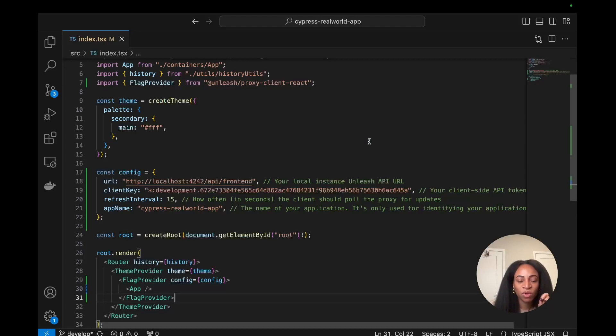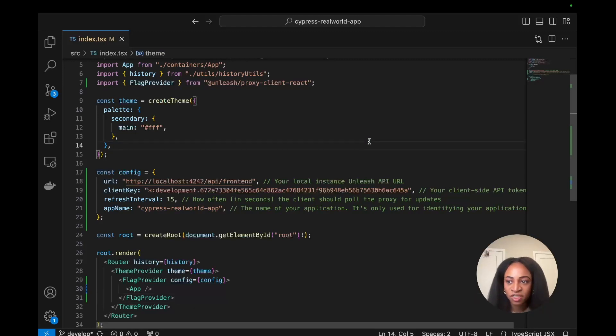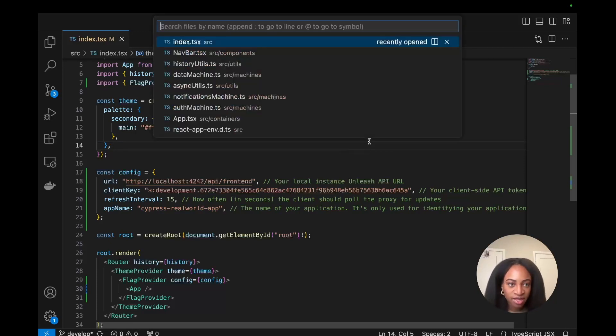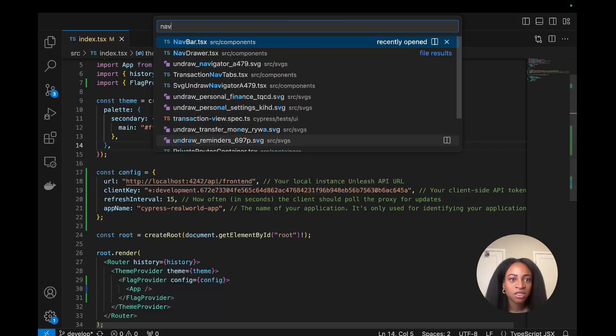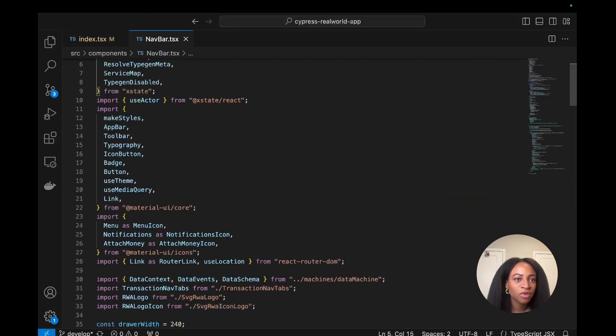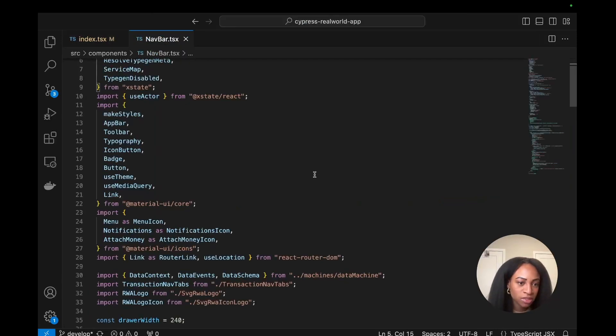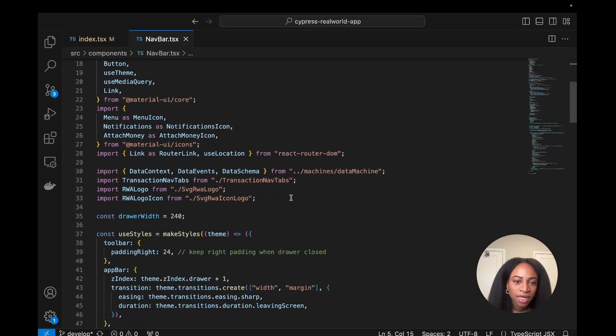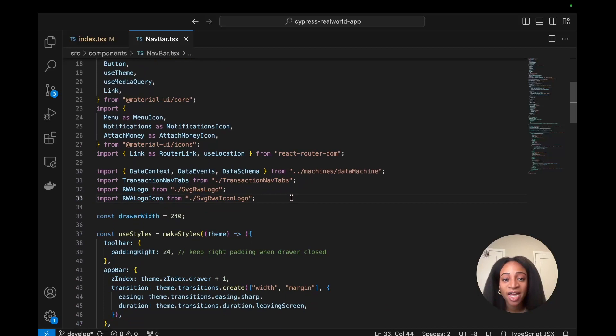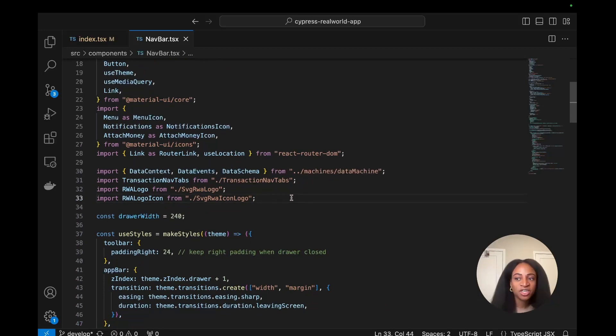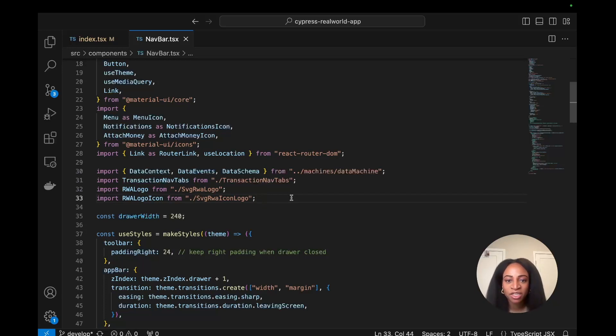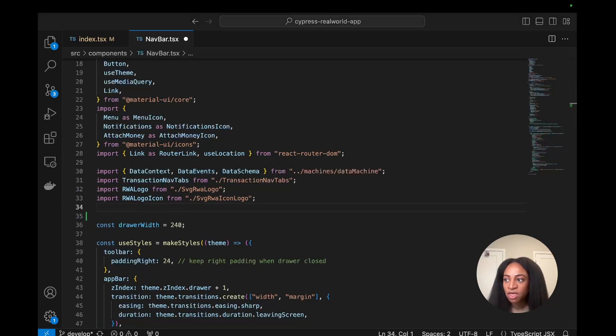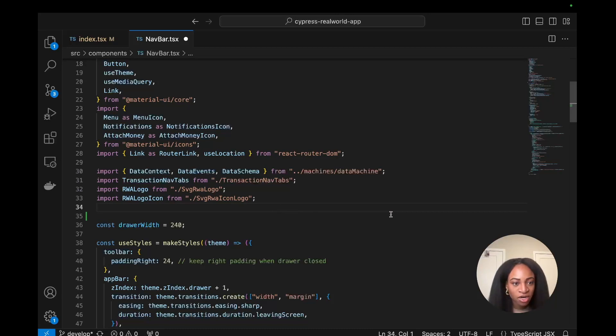If we want to be able to toggle the visibility of this notification icon, that means we need to go into the navbar file where that lives. So I'm going to go to navbar in the source components file. We'll need to use this react hook that we have from the SDK called use flag.